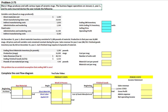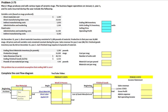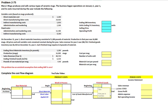We're told that Mary Mugs produces and sells various types of ceramic mugs, and business began on January 1 of year 1 — the current year. The first thing that tells us is that our raw materials beginning inventory is zero, work in process is zero, and finished goods is zero.